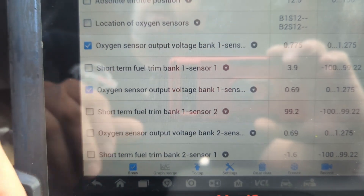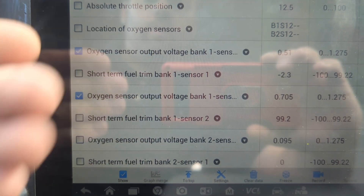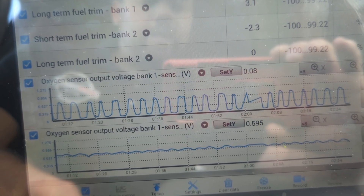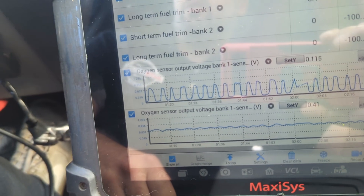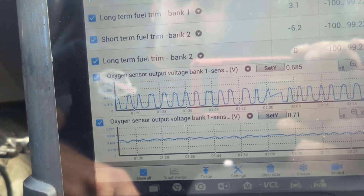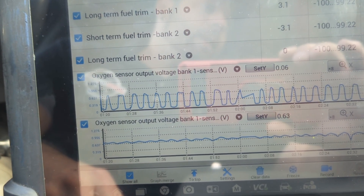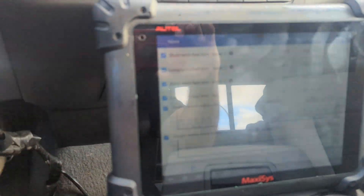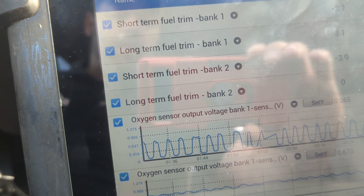I just wanted to make this quick video to show you what to look for. It didn't help that bank one is also messing up. In my case I have two cats that are actually failing. I'm going to swap this one out and give you guys an after view once it's replaced.